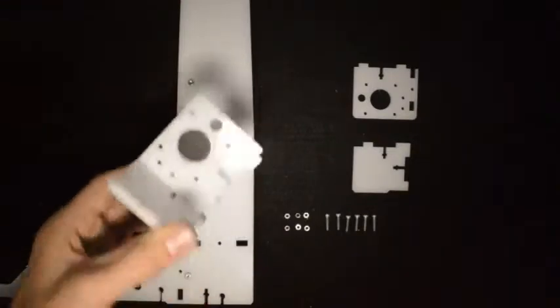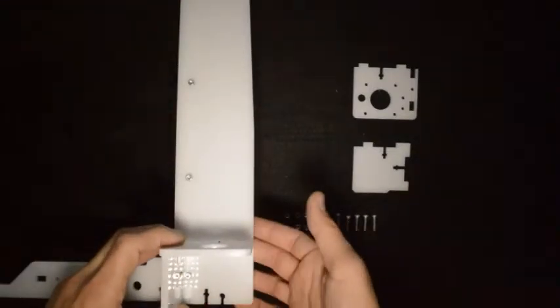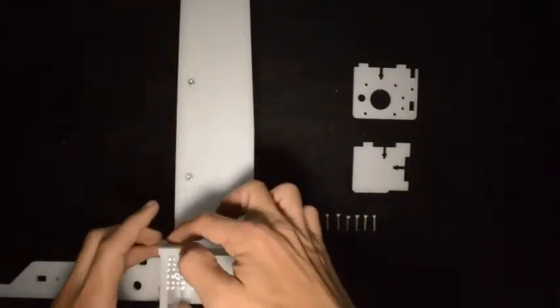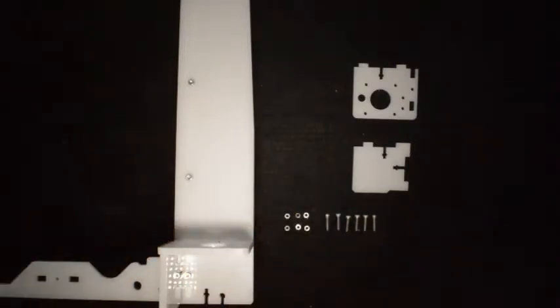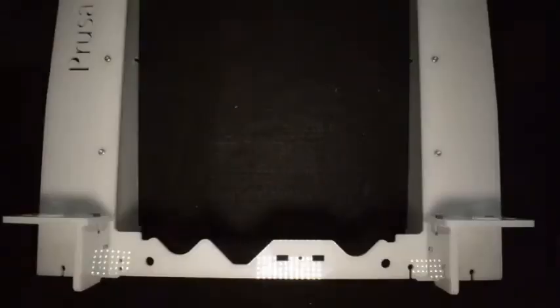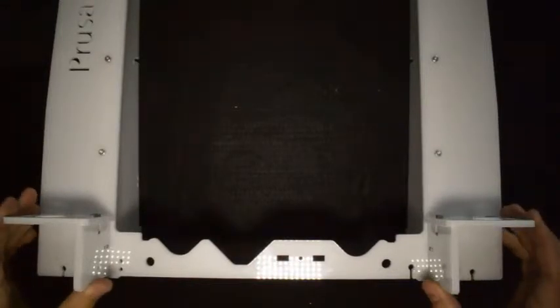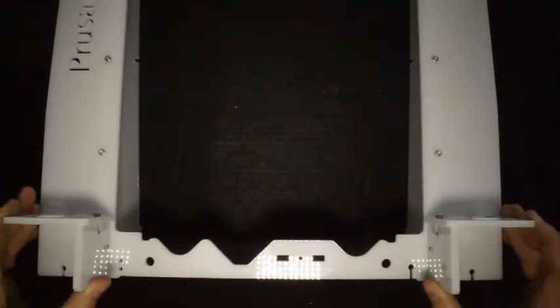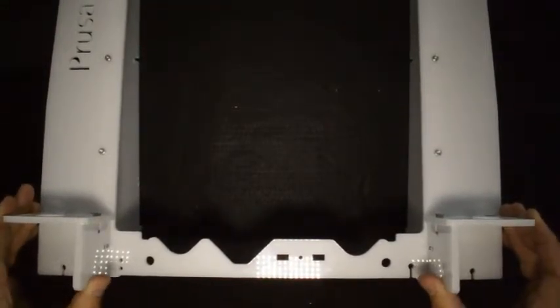There's three screws mounting each of them, two from the back and one from the top. Once you are done with that, the assembly should look like this, with the brackets fixed nicely.